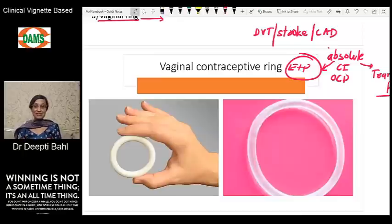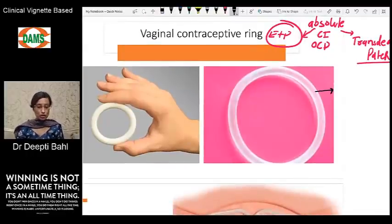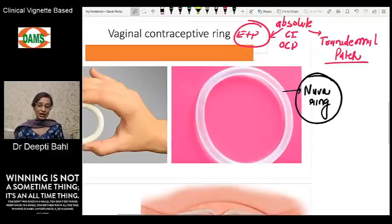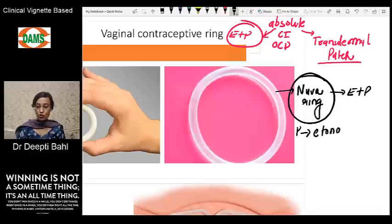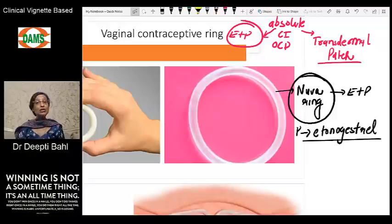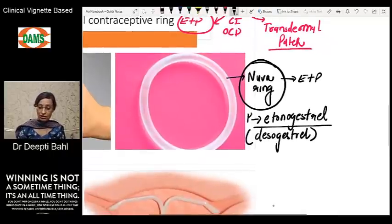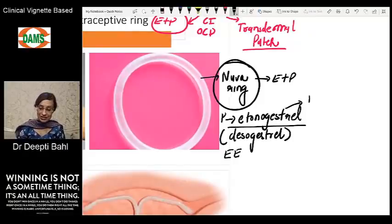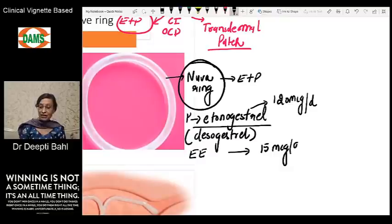You can see two contraceptive devices here — they're both rings. One is the NuvaRing, which looks slightly transparent. The NuvaRing contains estrogen plus progestogen: the progestogen component is etonogestrel, which is a 3-keto derivative of desogestrel, and the estrogen component is ethinyl estradiol. Etonogestrel is released at 120 micrograms per day and ethinyl estradiol at 15 micrograms per day.